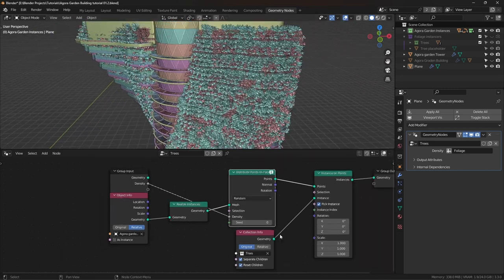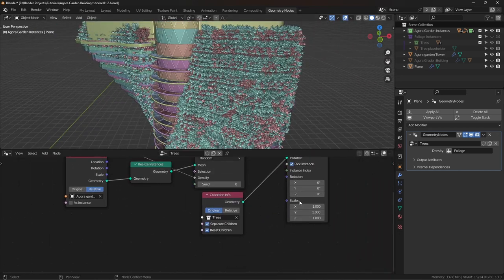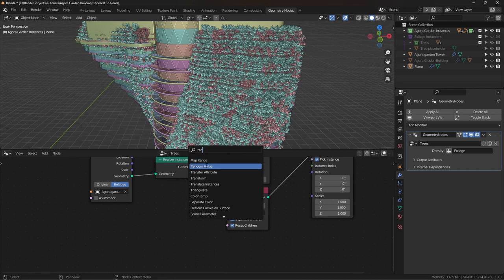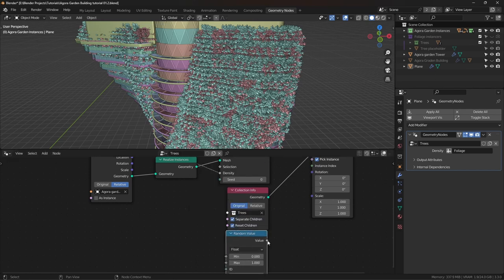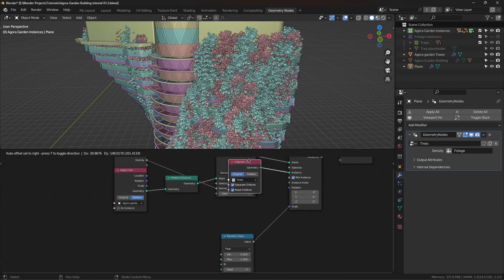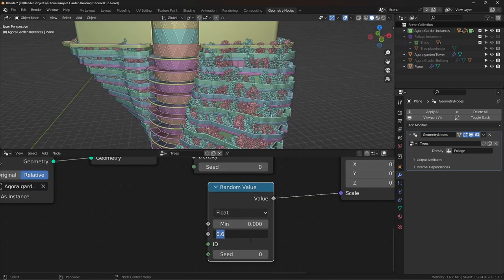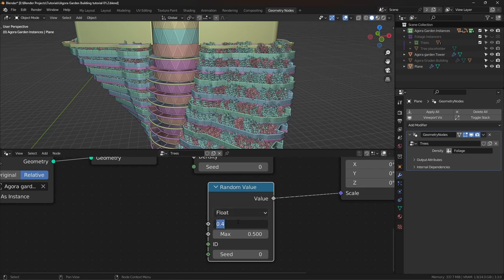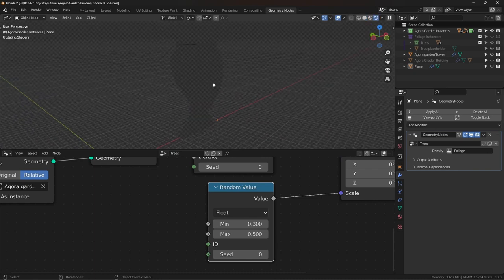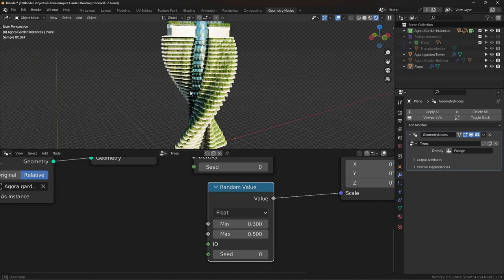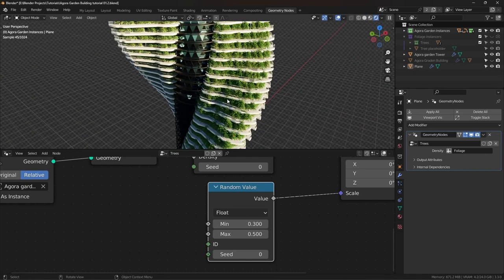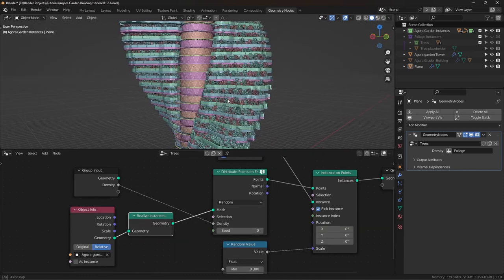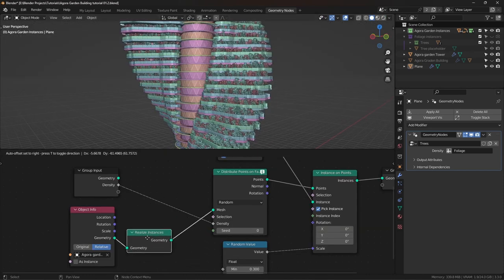But these trees are huge. So I'm going to add a random value node for the scale and plug that in for the scale. For the max value, I'm going to use 0.5 or something like that. For the minimum value, I'm going to use 0.4, or maybe 0.3. Now this is looking very awesome. Okay, now the trees are a lot, we want to decrease the amount.